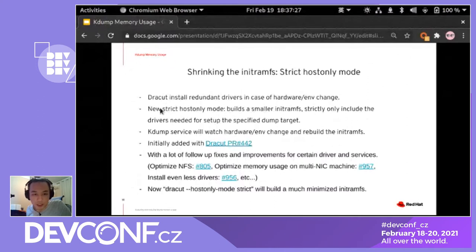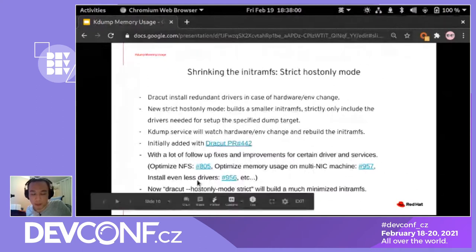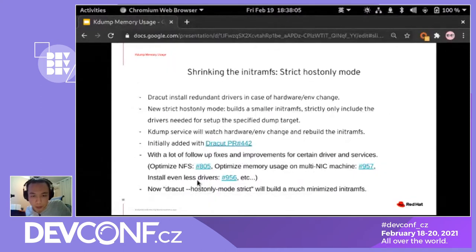This was initially added in a patch request with many other fixes and improvements. NFS, multi-NIC machines, and other drivers are optimized with this mode. Now if you use dracut's hostonly-mode strict, dracut will build a much more minimized initramfs and the memory usage is much smaller. But that's not enough.